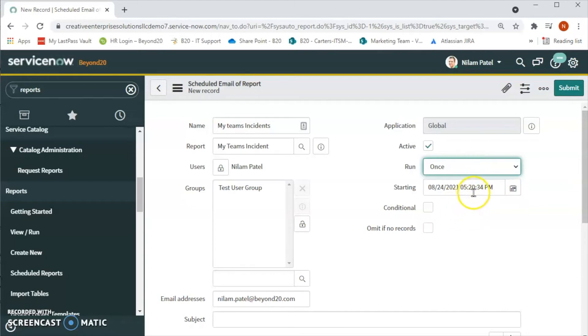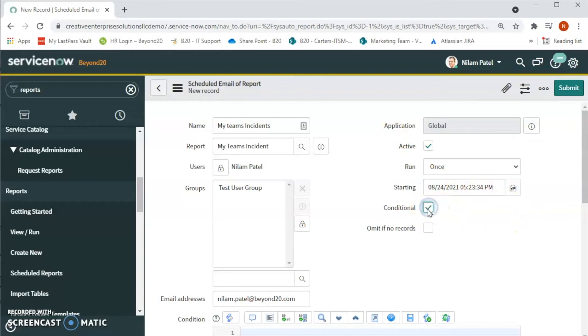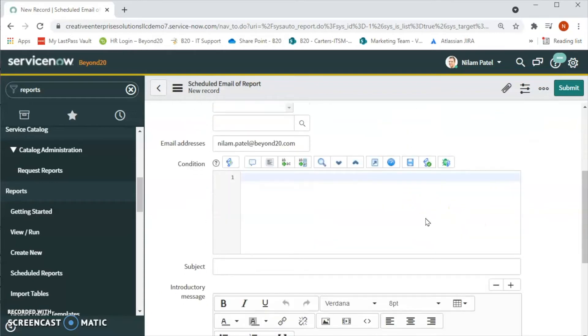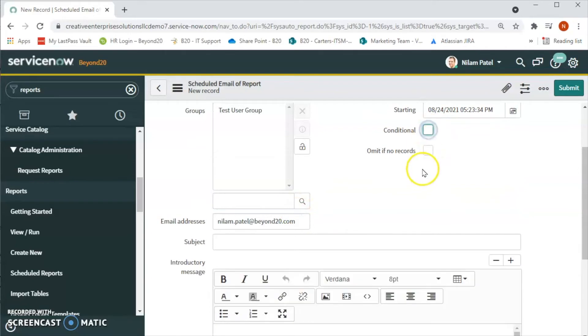In today's scenario, let's say once, and then we will pick the time right now. We'll pick after two minutes, so let's add two minutes here or maybe three minutes. And then for conditional, if we have any condition, for example if we want to trigger this report based on certain condition, then we can add the code here for the condition.